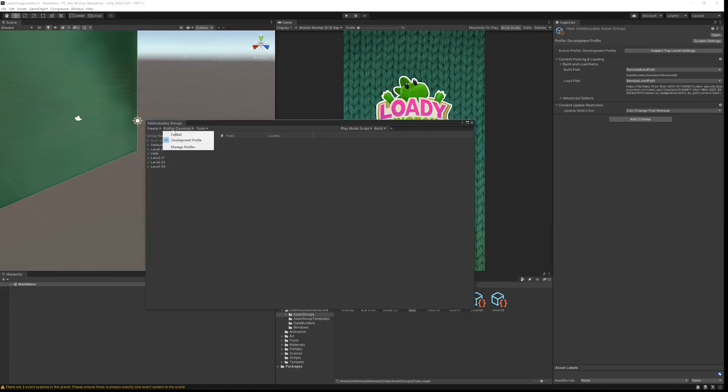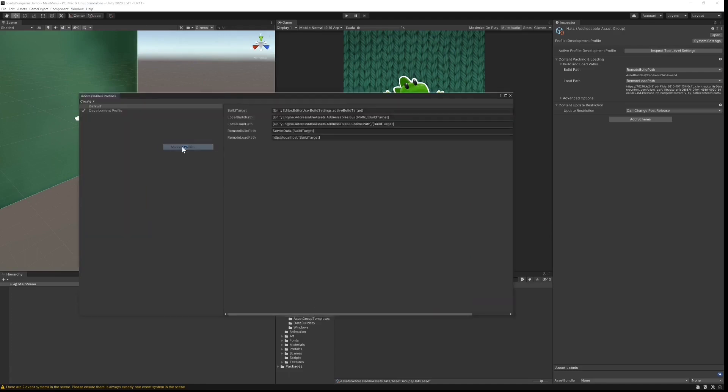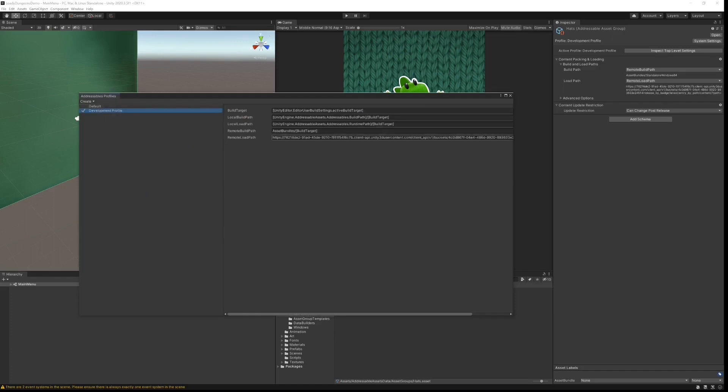In my profiles, using our development profile, we're going to click on manage profiles. Here you can see that we are instructing addressables to load the assets from a specific URL that we are yet to create, so let's do that.